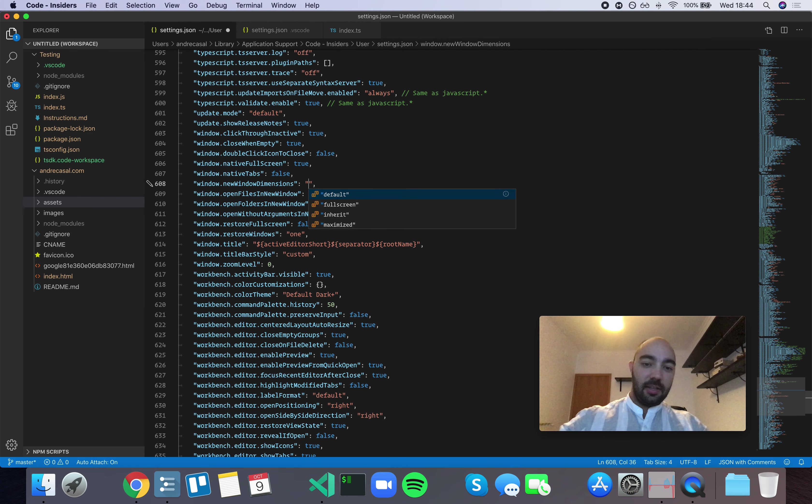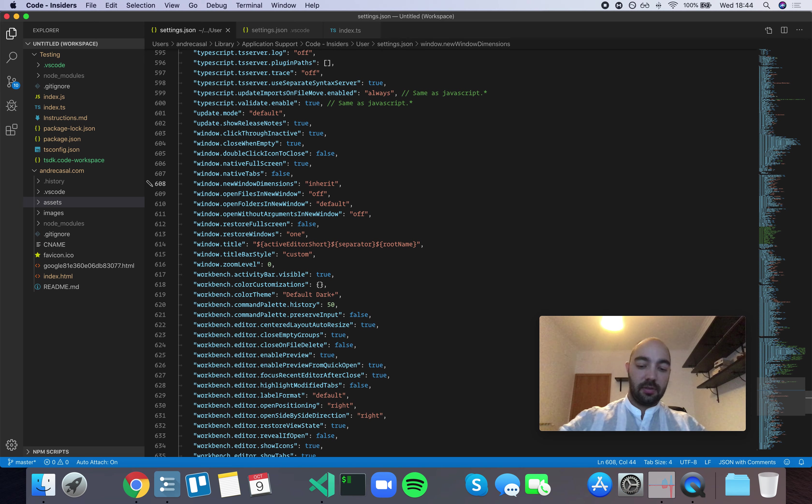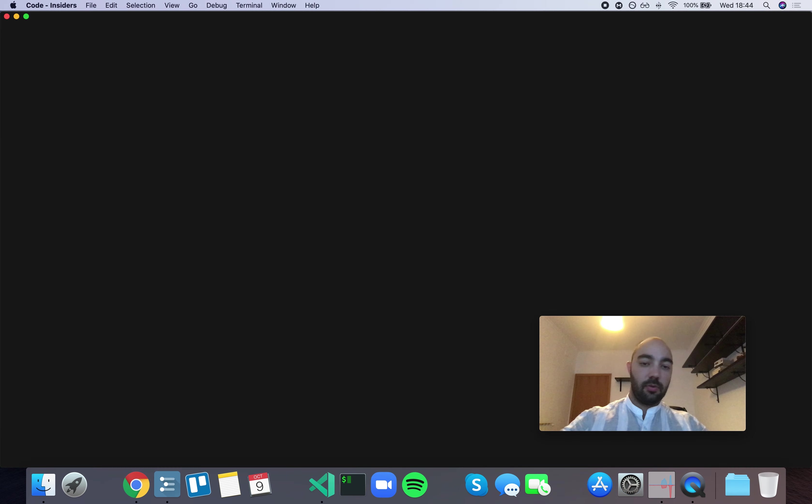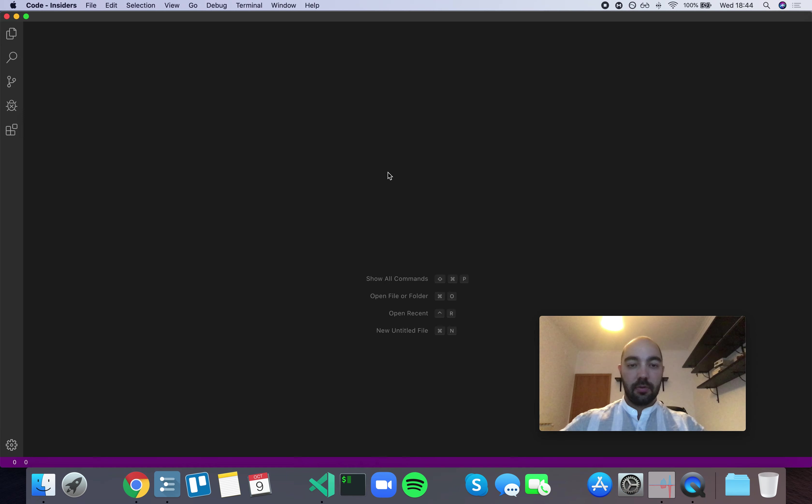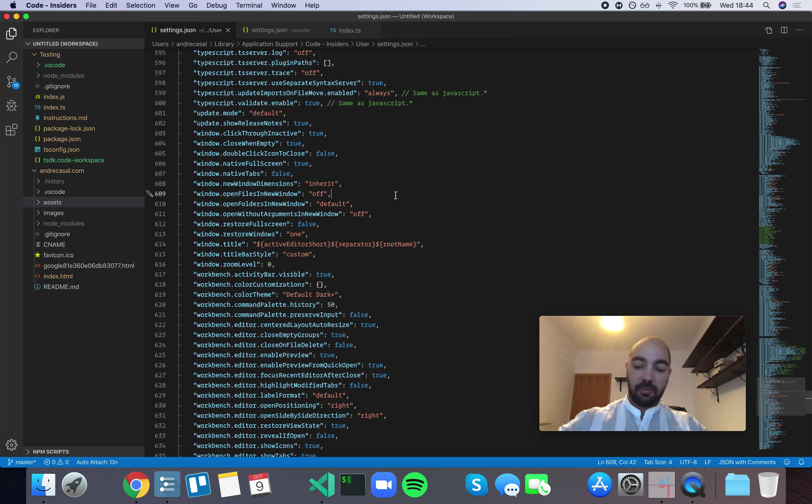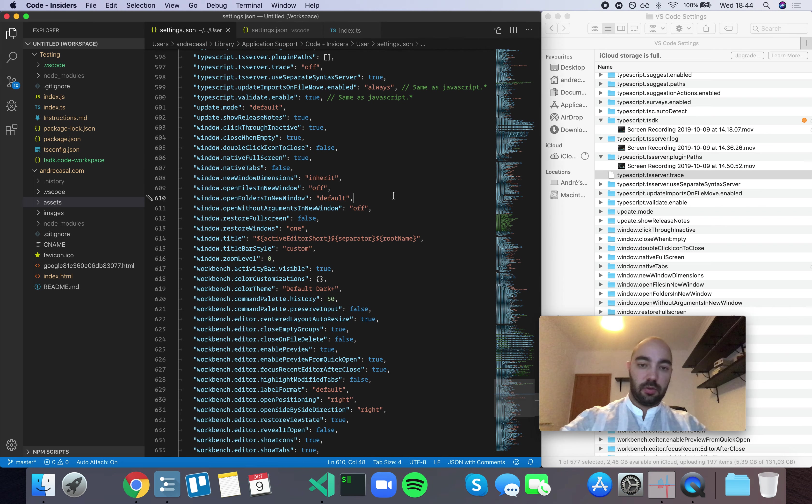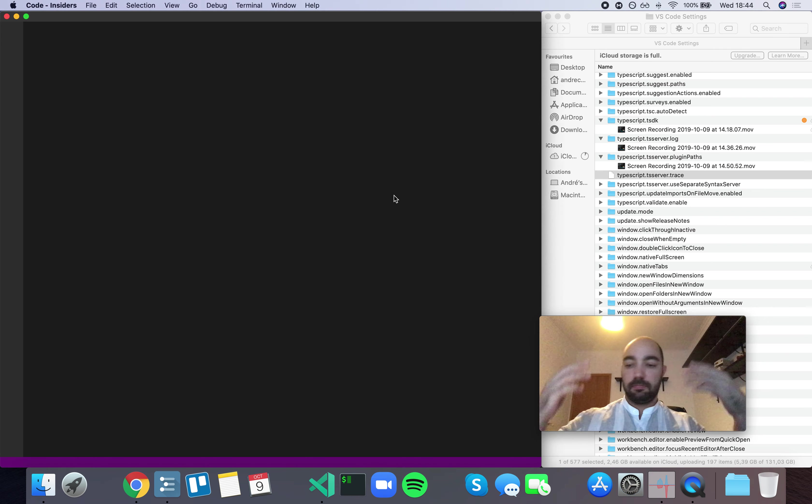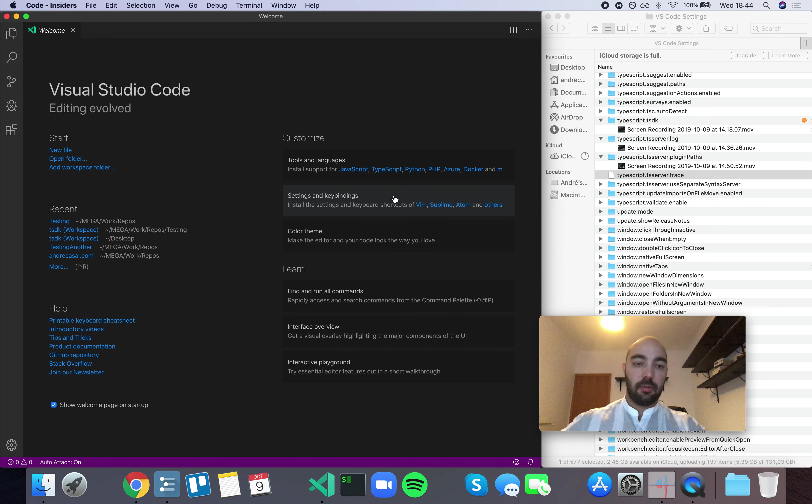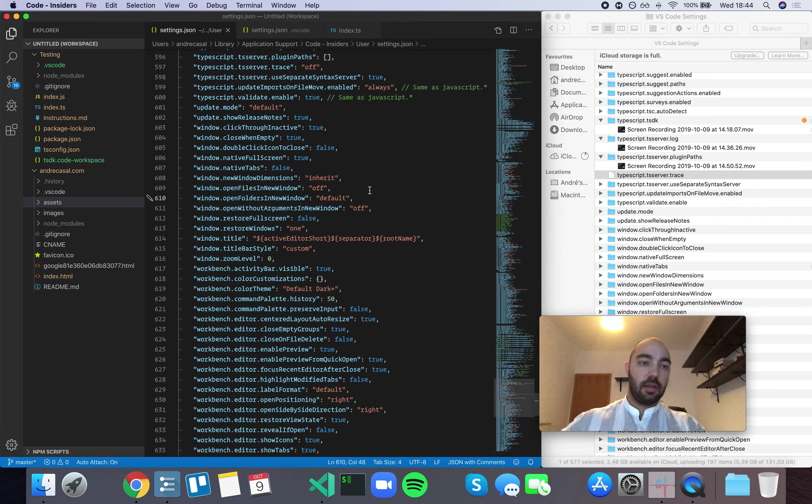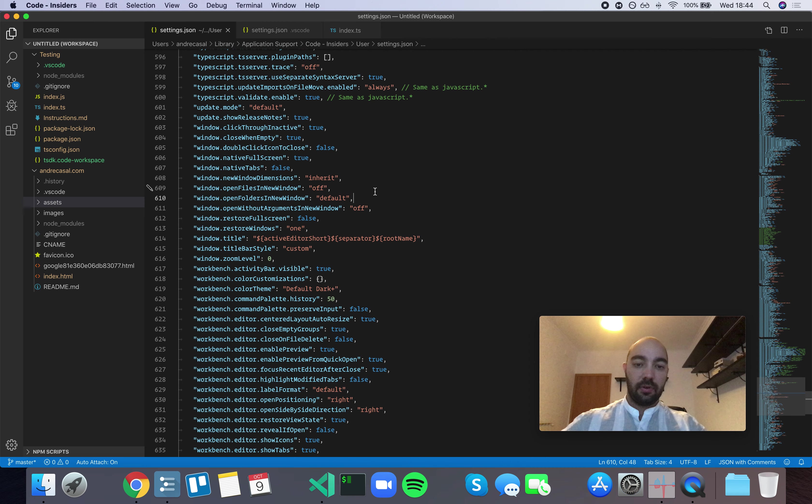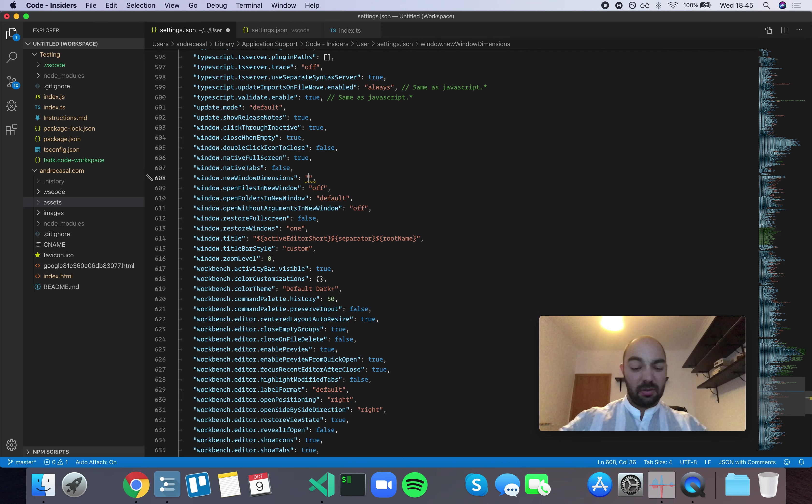Then you have the Inherit option. So open a new window. It's going to be the same of whatever this window is. Open a new window, exactly the same size of whatever the parent was.